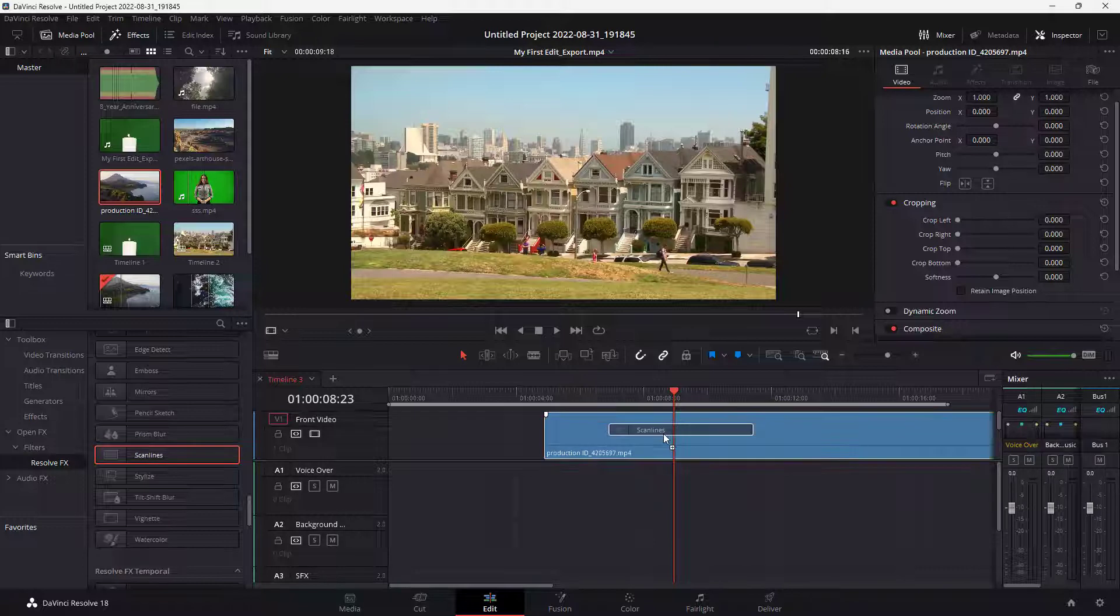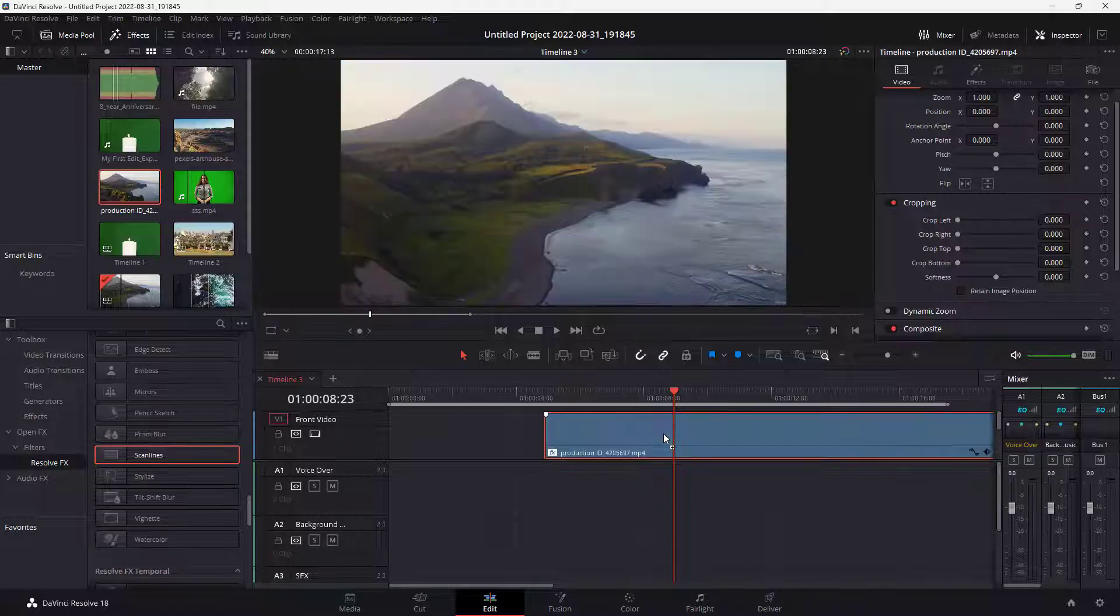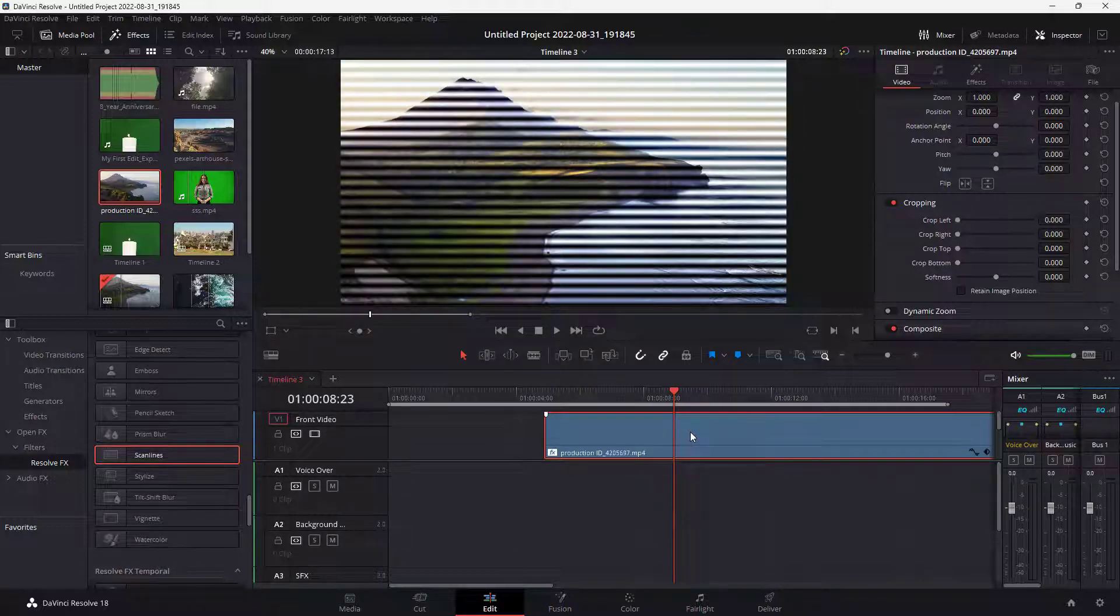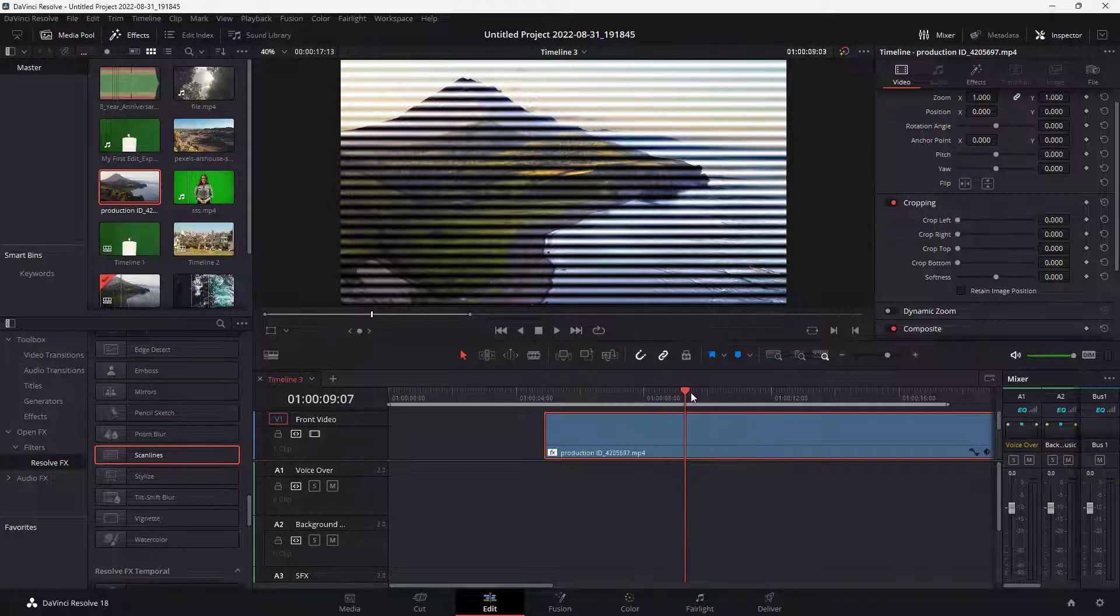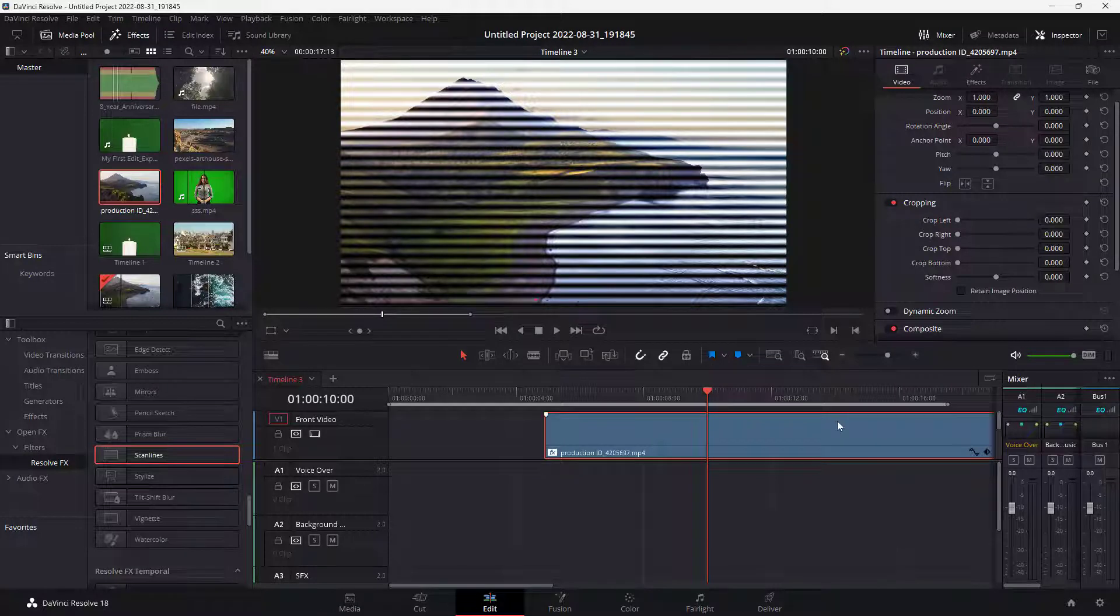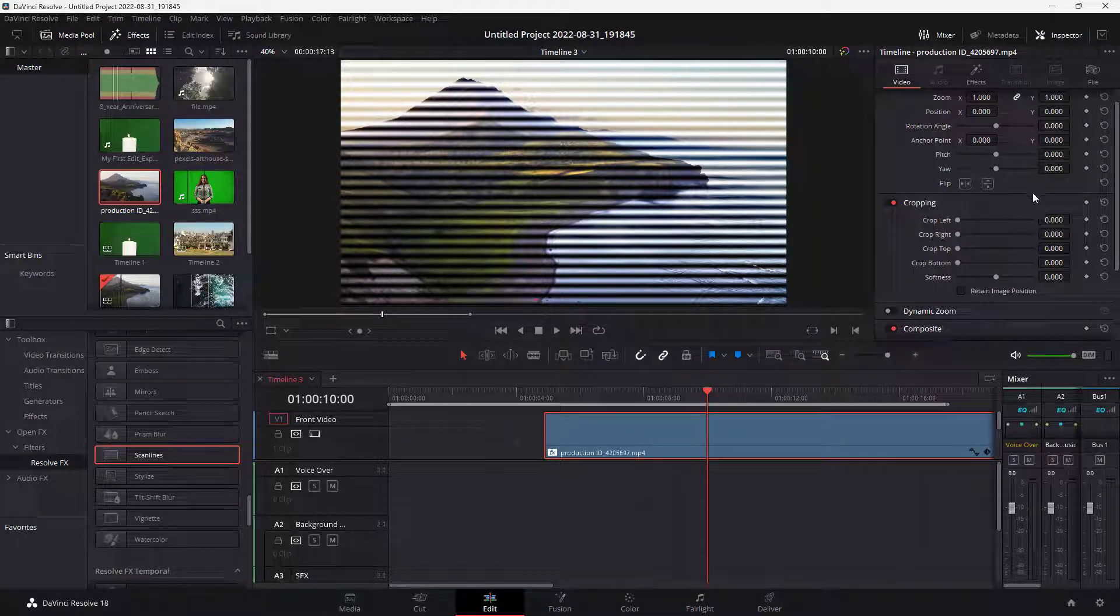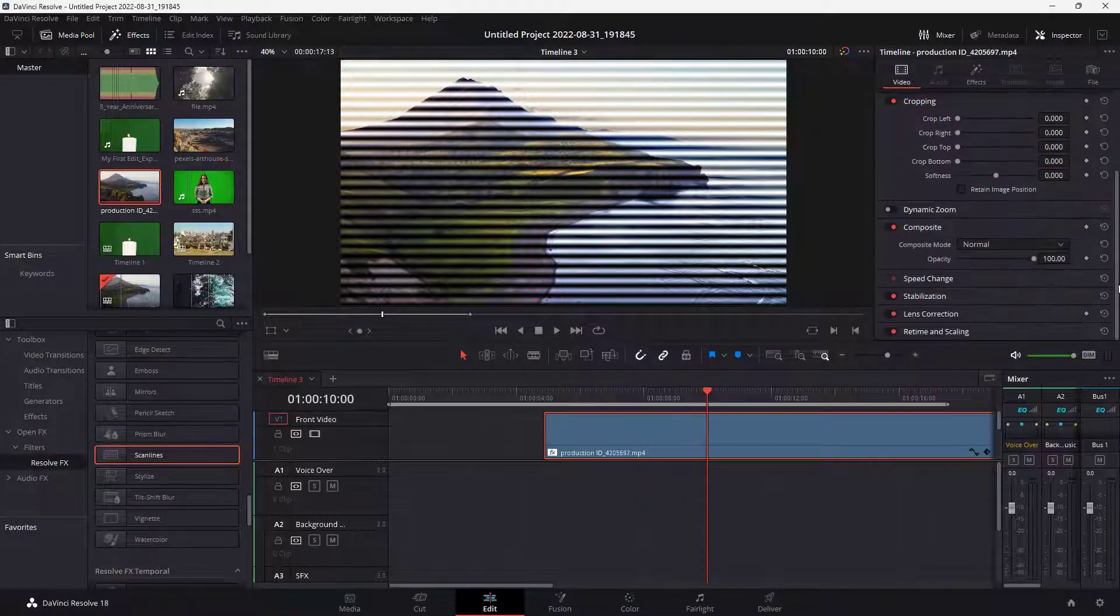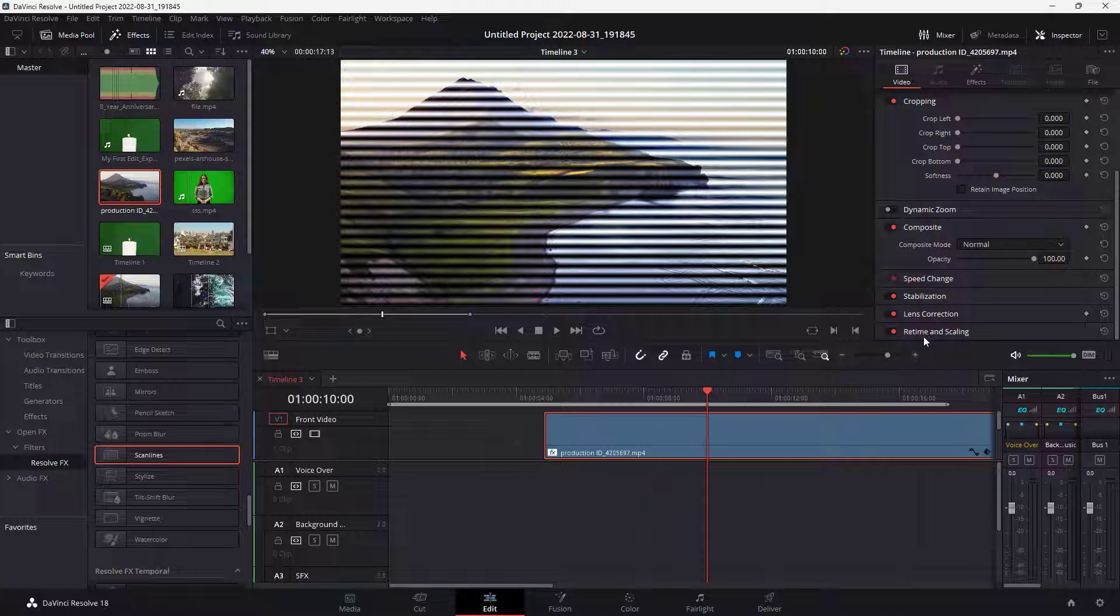Let me bring in the scan lines right here. Once I bring that in, you can see that the scan lines are brought in making this look like an old footage. Just like this.